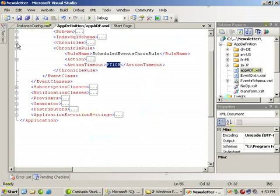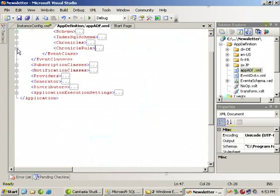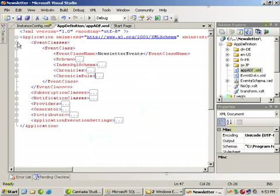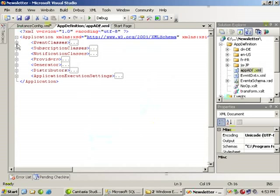We'll close some of this up. Close up the event classes and we'll take a look in the next demonstration at subscription classes.